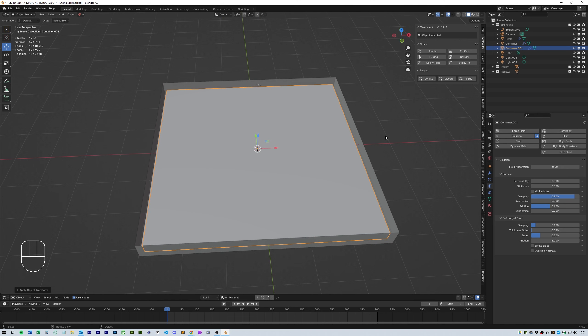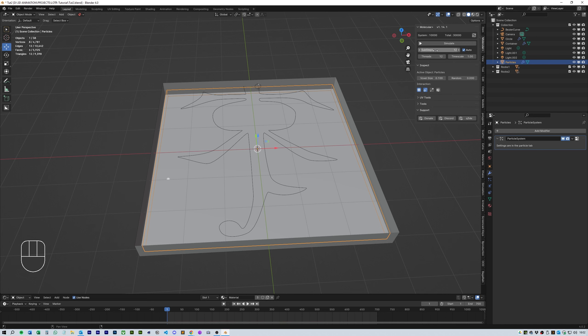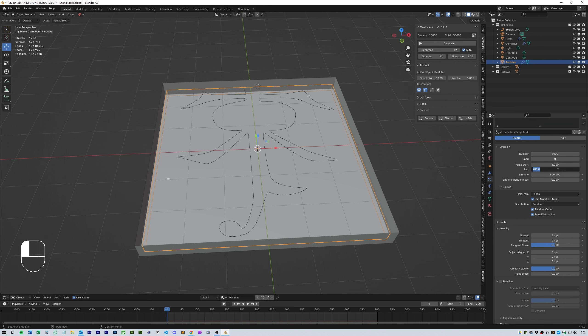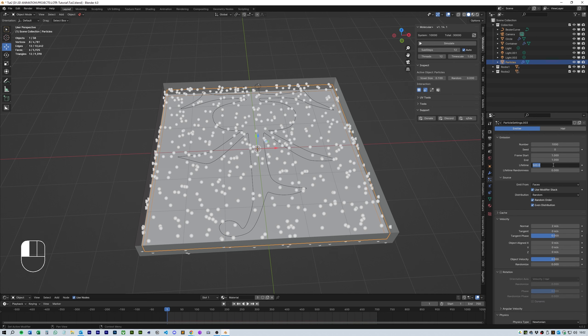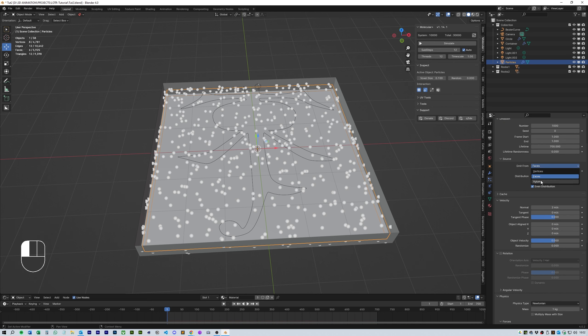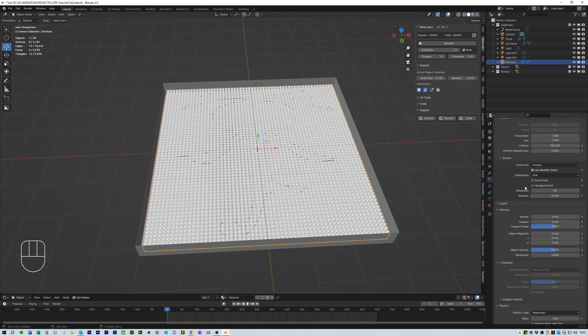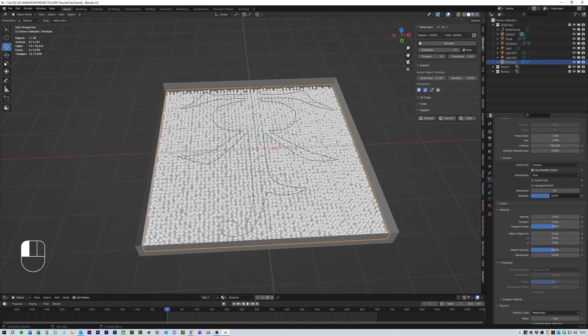Next head over to the molecular plus again and hit emitter. For these settings set the number to 1000, frame start to 1 and end 1 with a lifetime of 700. Source emit from the volume and distribution grid. Resolution I set to 50 and randomized it by about half, 0.3 or 0.4.